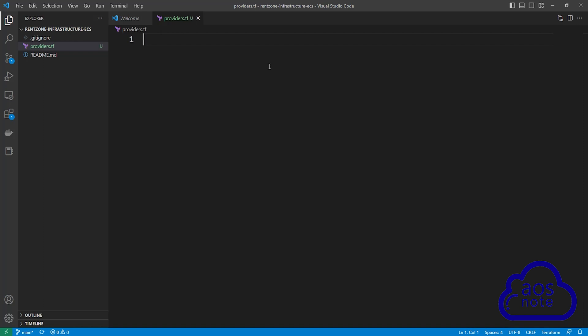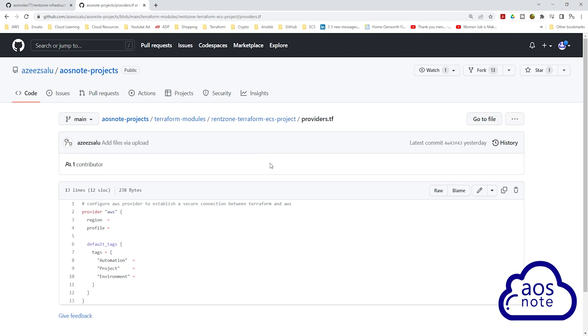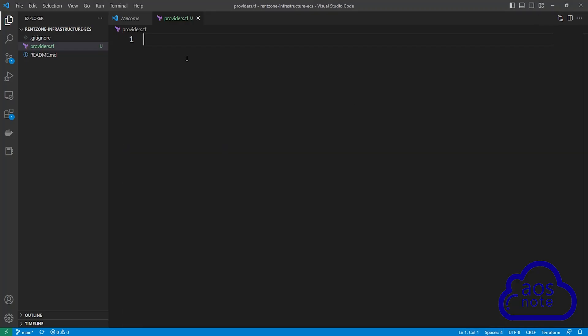Once you have created the file, use the link in this video's description to open the reference file I created for this lecture. This reference file contains the provider block that we will use to authenticate Terraform with AWS. Click the box to copy the content of this reference file. Once you have copied the content, go back to Visual Studio Code and in your providers.tf file, paste it in there.